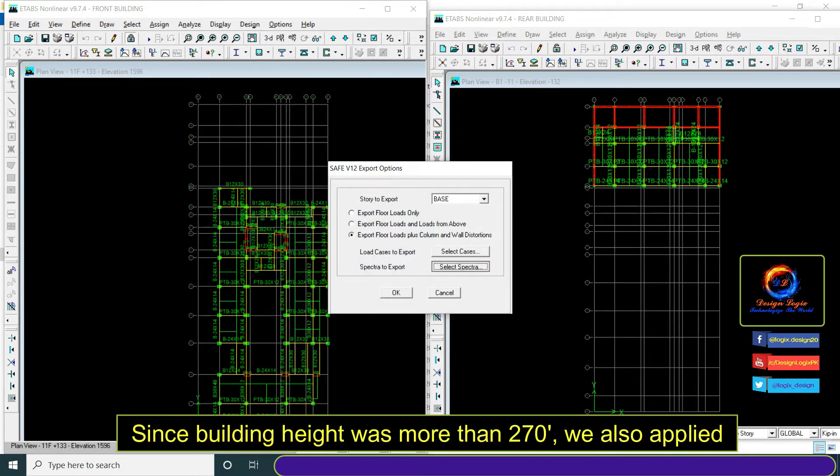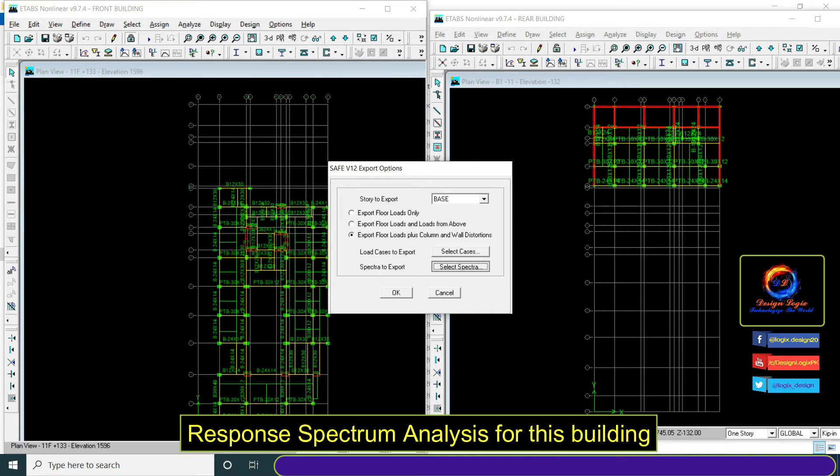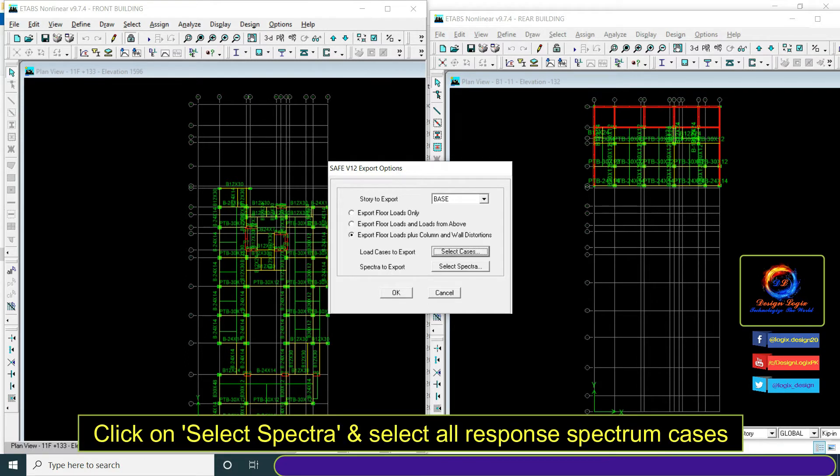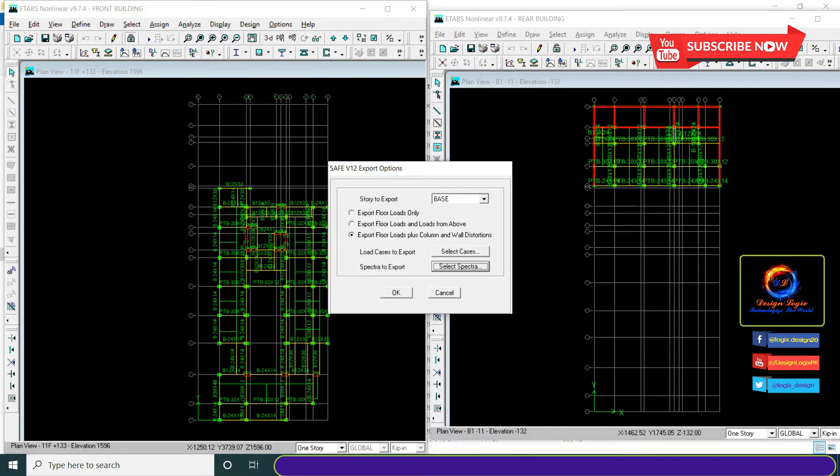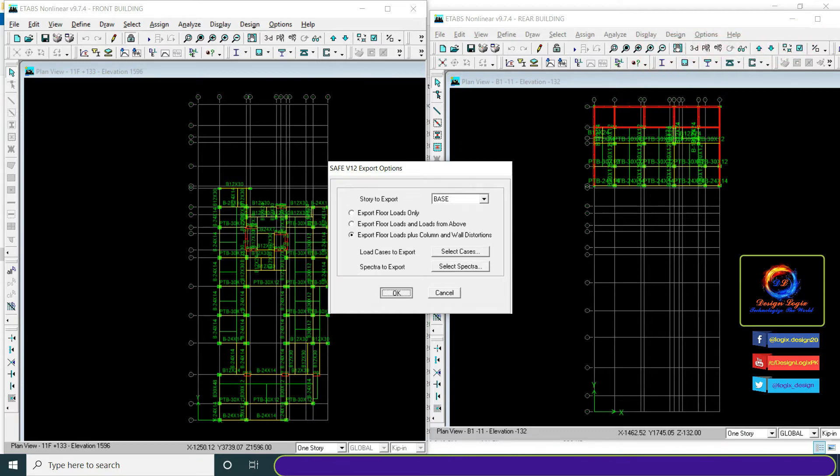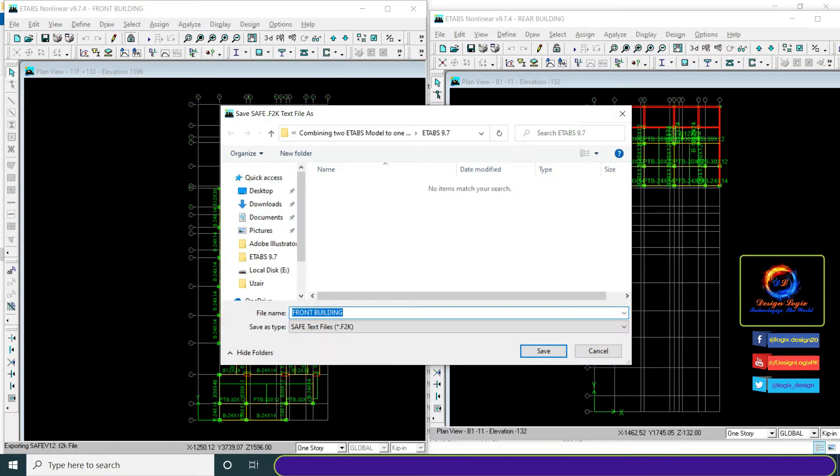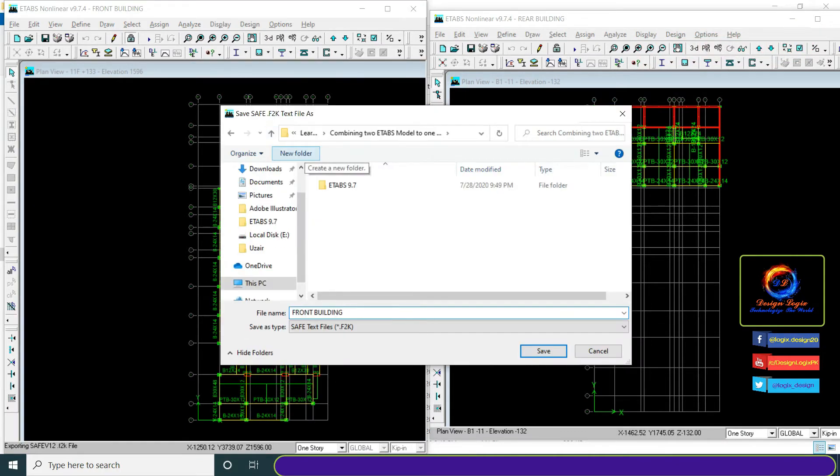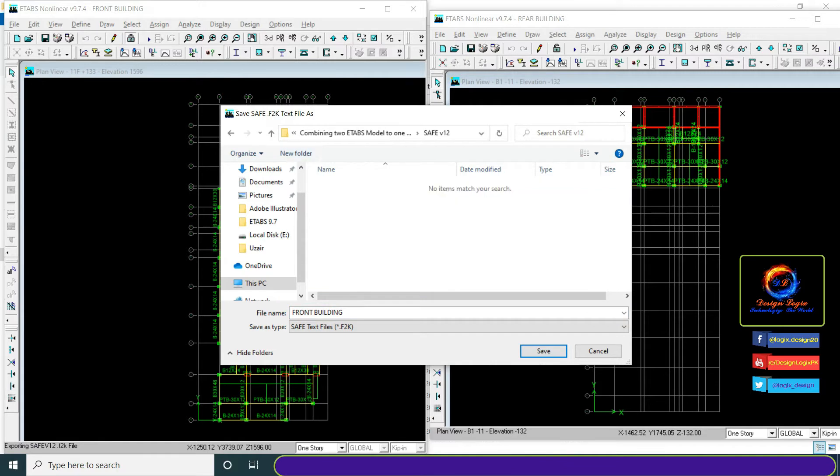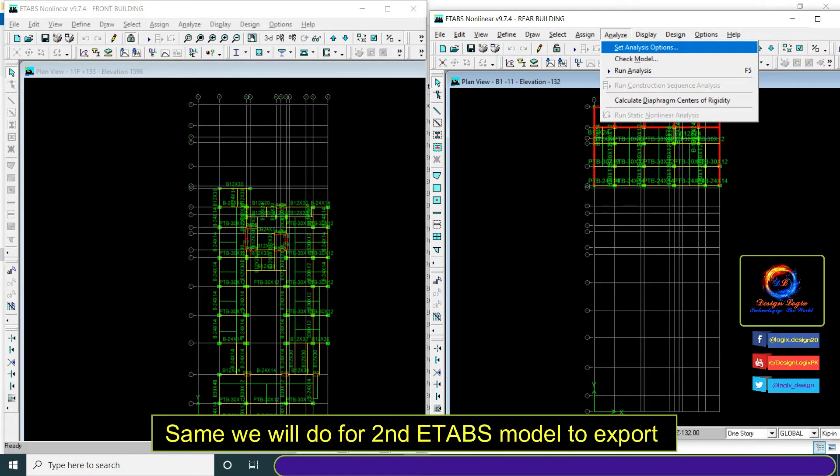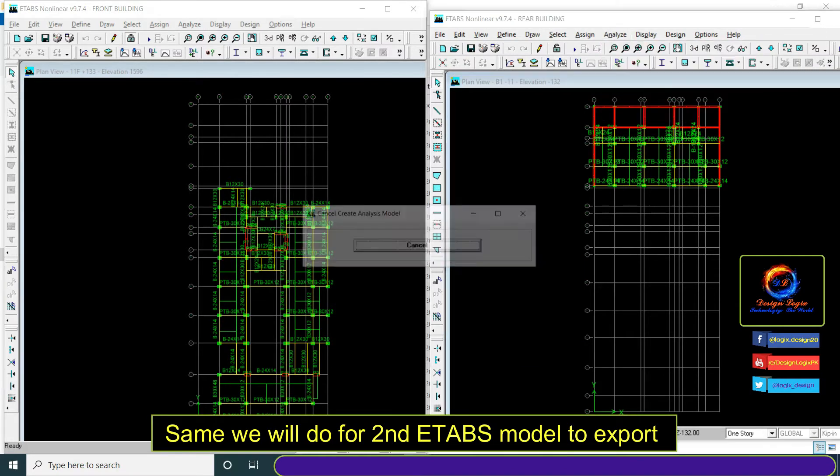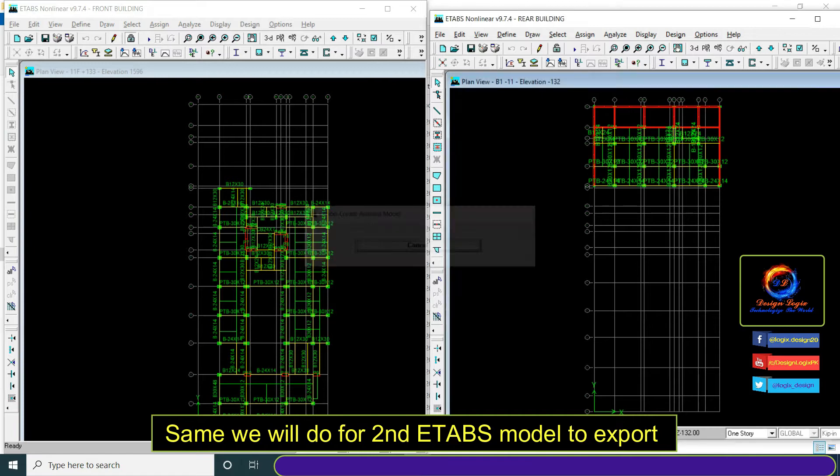Since building height was more than 70 feet we also applied response spectrum analysis for this building. Click on select spectra and select all response spectrum cases. Same we will do for the second E-TABS model to export.